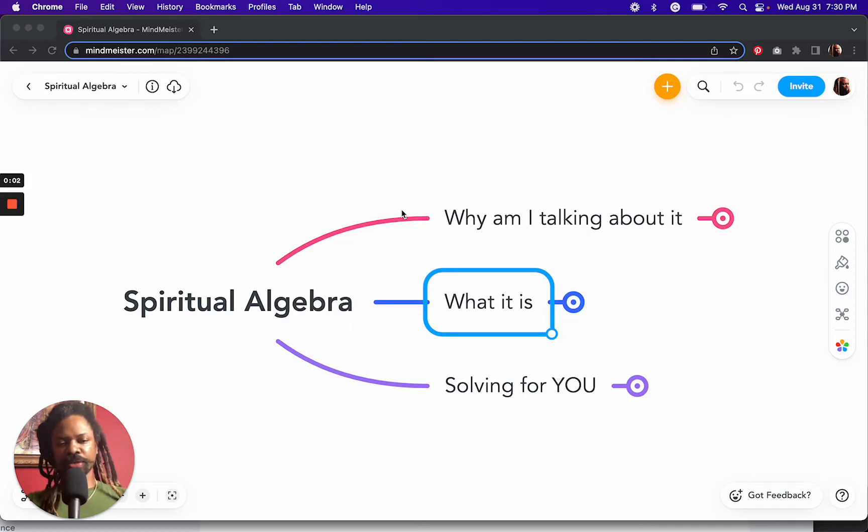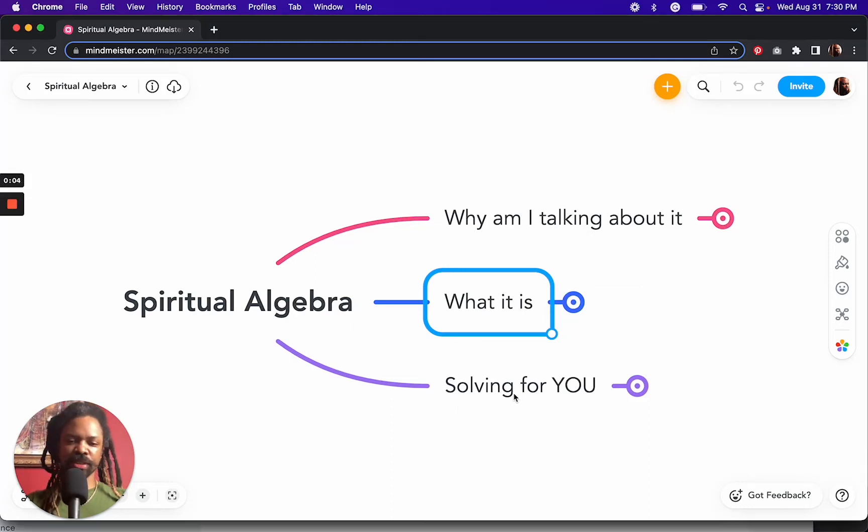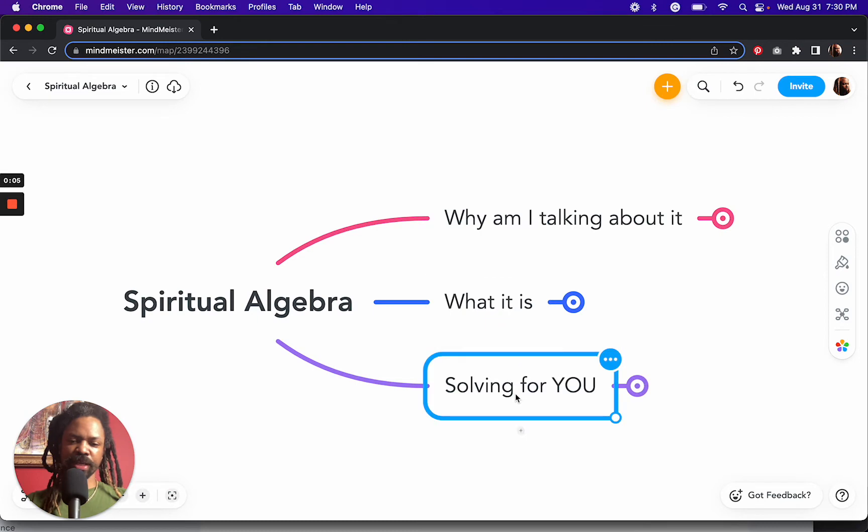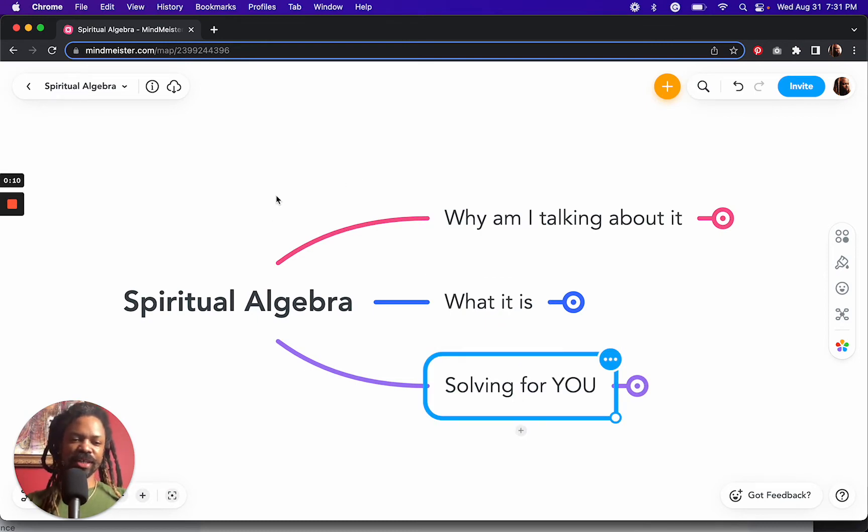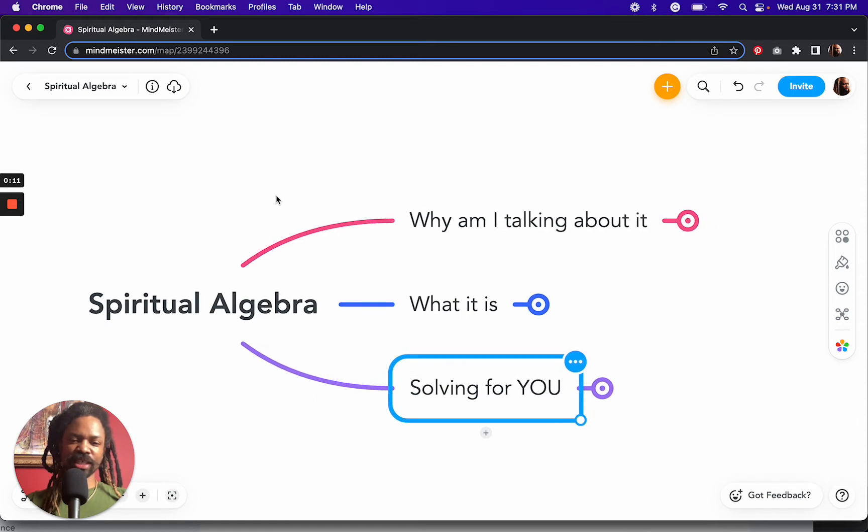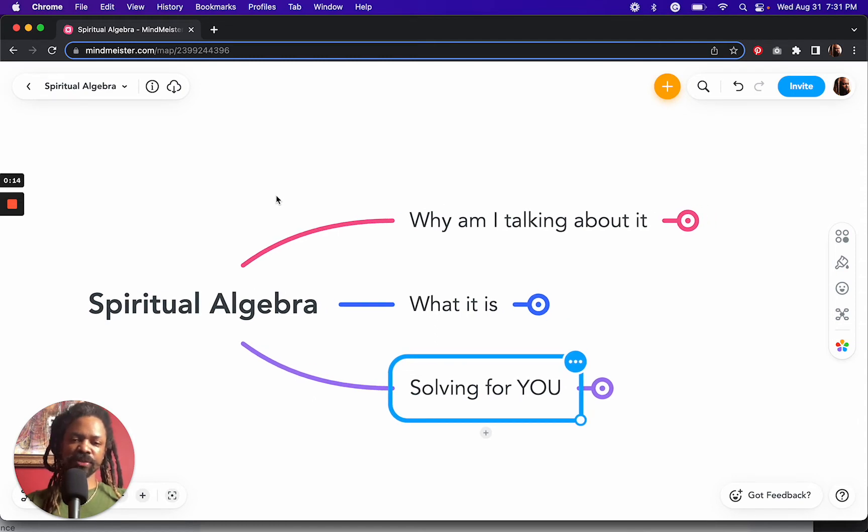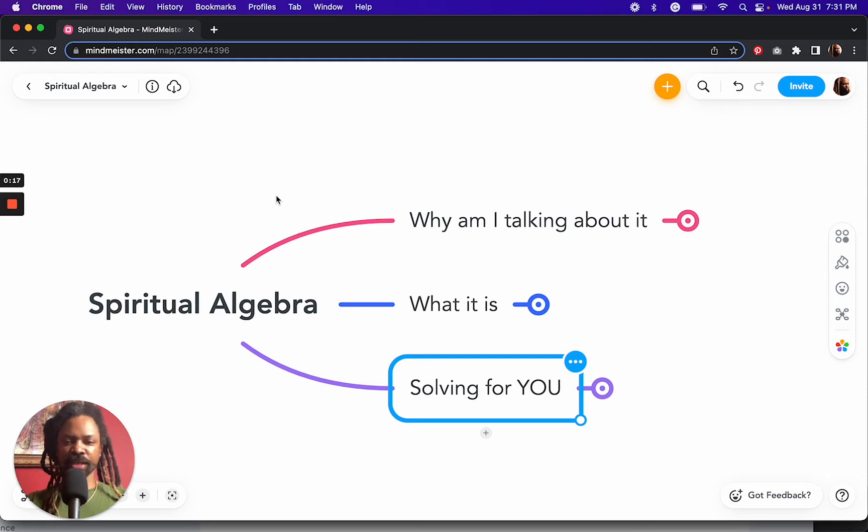Today we're talking about spiritual algebra, and we're going to get to how to solve for you. Now, the reason this came to me is because I wanted to teach my son algebra.